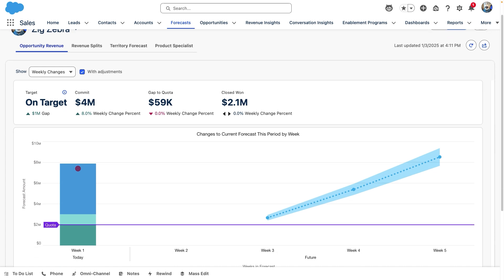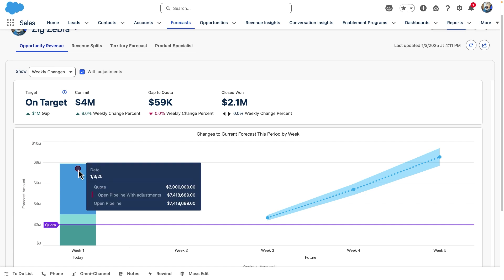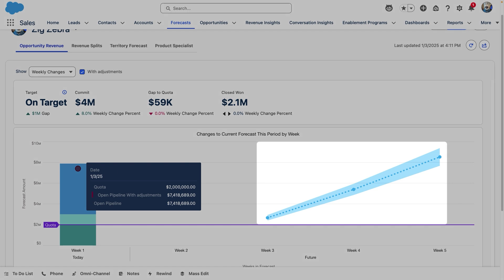Bar segments show how each forecast category has changed. In cumulative roll-ups, the open pipeline is shown with dots. We can also see the Einstein prediction line showing where the team is trending to land by the end of our forecasting period.